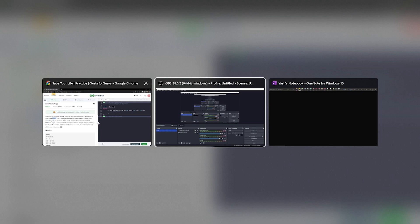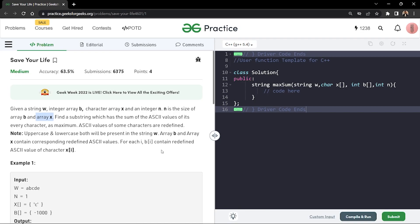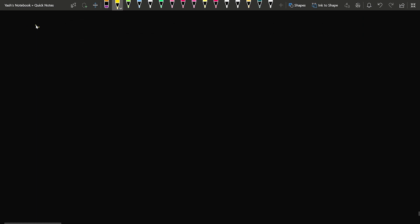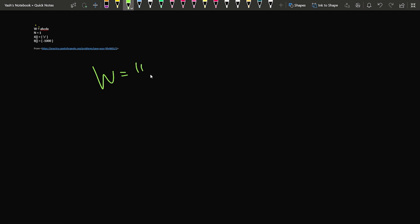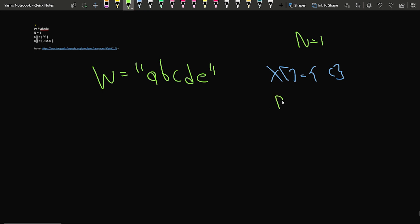Let's understand this using the first sample test case. The string w given to us is 'abcde'. The n value is 1, so the x array has one character: 'c'. Correspondingly, the b array has the value minus 1000.